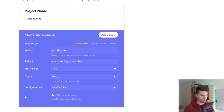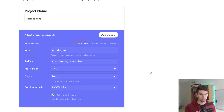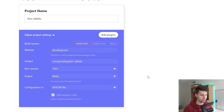We can choose "configuration in." Right now it says Hocon file — maybe it says code for you. There are two different ways we can put our server configuration in: a Hocon file, which is very similar to JSON, just a JSON-ish style of defining configurations; or you could simply put it in your Kotlin code. I like the Hocon file, so I would advise you to choose the same if you want to follow along.